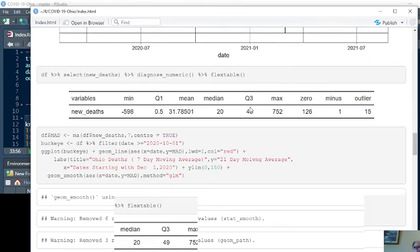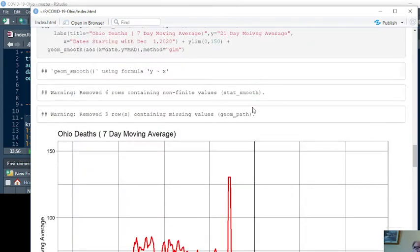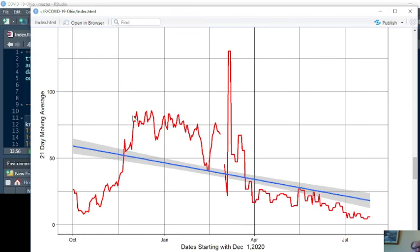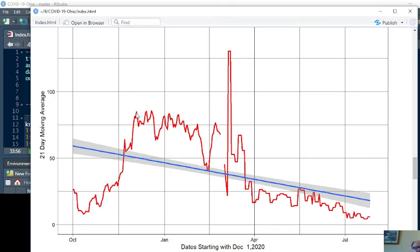Summary statistics for deaths. Again, this is the 70 moving average on top of the numbers. And as you can see here, since December 1st, we are seeing a decline in deaths. And this is confirmed by the linear regression line.